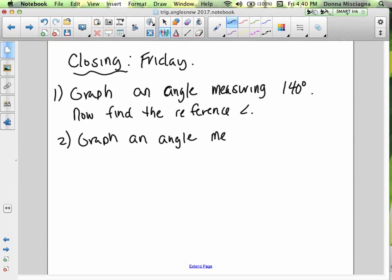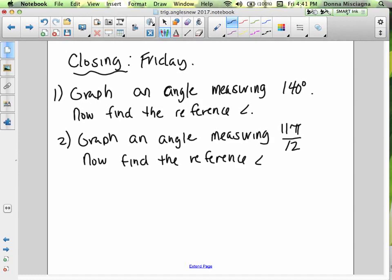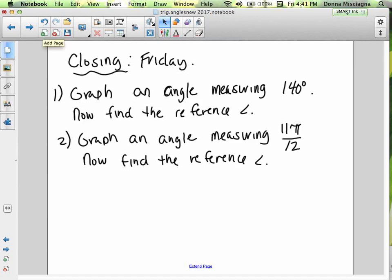Second: graph an angle measuring 11π/12 and find the reference angle. On Monday, we're going to pick up with how to graph and evaluate reference angles — it's just so important. I want to make sure you understood this material first before moving on to evaluation.